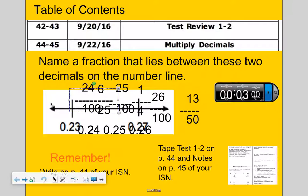So I have many fractions: 24 hundredths, which is equivalent to 6 twenty-fifths; 25 hundredths, which is equivalent to one-fourth; and 26 hundredths, which is equivalent to 13 fiftieths. All of these are fractions that lie between those two decimals.